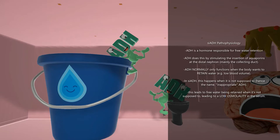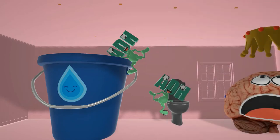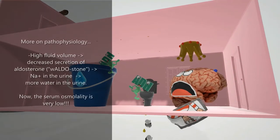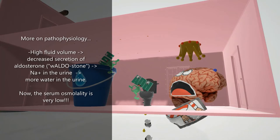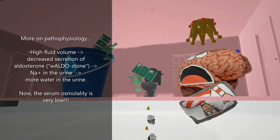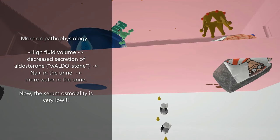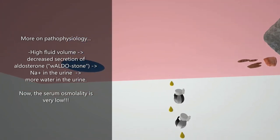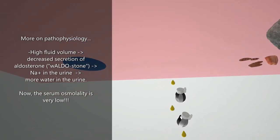Before we talk about symptoms, let's look at more pathophysiology. When ADH levels are high, there's more fluid retention, volume goes up, and thus aldosterone secretion goes down — represented by the 'aldo stone' going down. When aldosterone goes down, less sodium is retained in the nephron, and sodium ends up in the collecting duct and into the urine — represented by salt shakers going down.